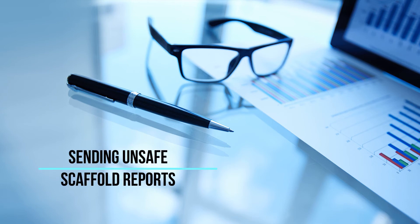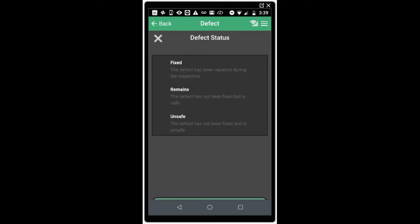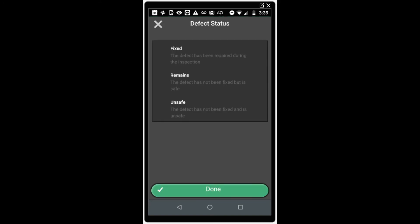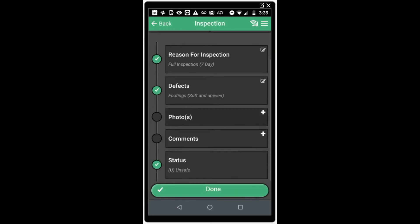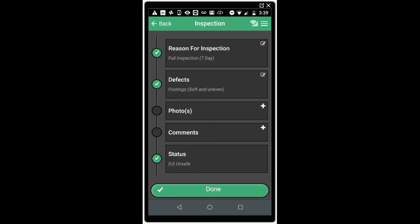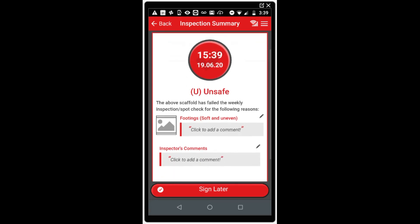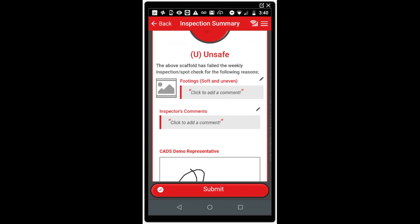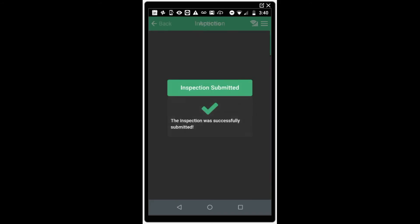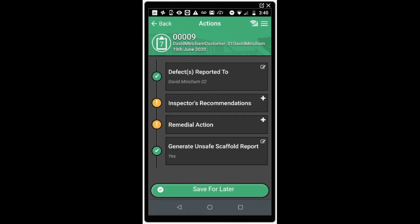Sending unsafe scaffold reports. Sometimes when completing an inspection, we log a defect that is registered as unsafe and the scaffold needs to be red tagged and prevented from use until this has been rectified. Select unsafe from the scaffold status when adding the defect. When we click done, we go back to the defect list. Done again to go back to the main scaffold inspection screen. Click done to submit the scaffold inspection. Scroll down and sign the inspection report. You can see the summary clearly denotes that it is an unsafe scaffold and not a normal inspection result. Sign as normal and click submit. The inspection has now been completed; however, the app will prompt some additional actions. It will want to know who we've reported the unsafe defect to.